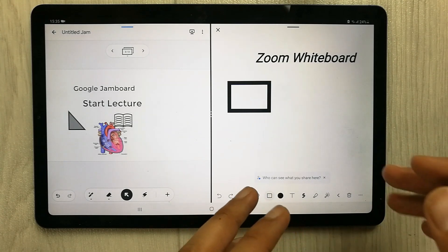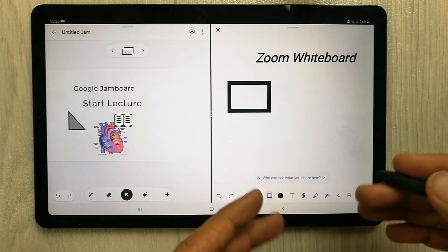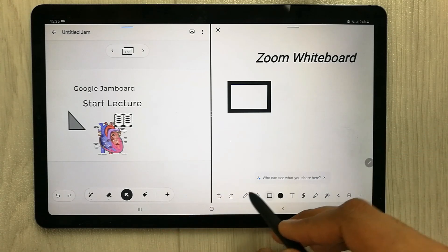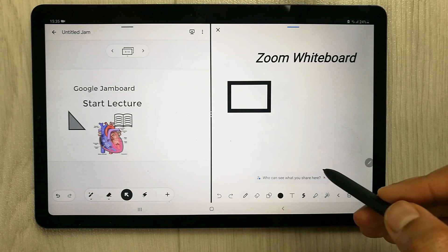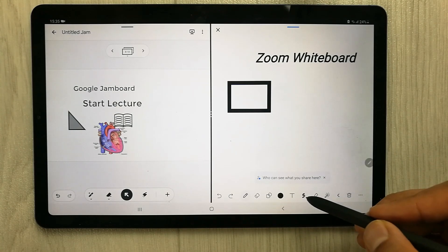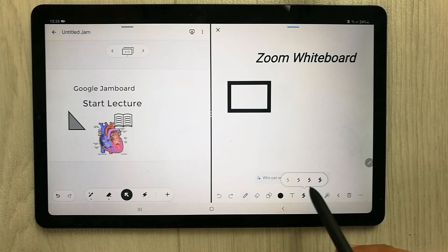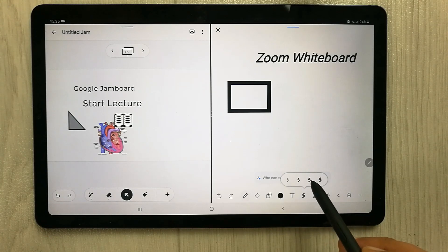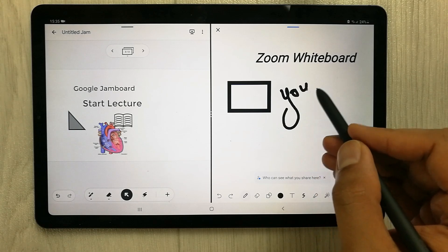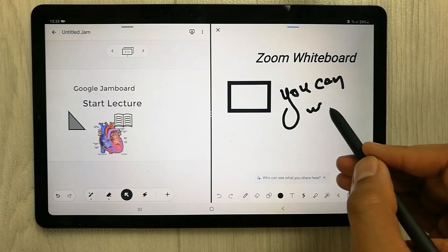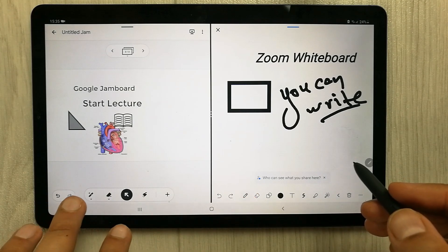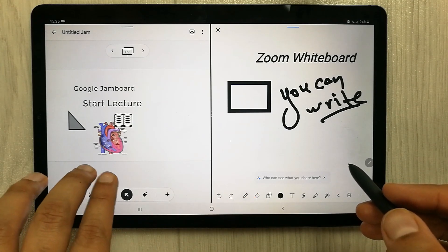In Zoom Whiteboard, one important thing is that it is part of Zoom, so it is very simple to use. The pen tool in Zoom Whiteboard gives you four thickness options, so you can see there are four choices and you can write using any of them. Jamboard does not have this kind of pen thickness option.